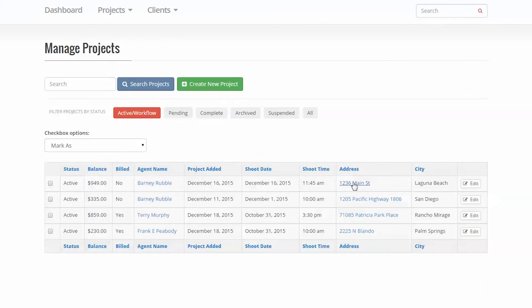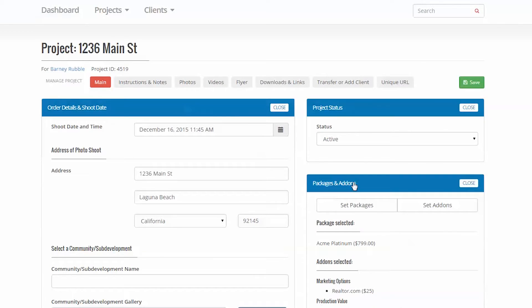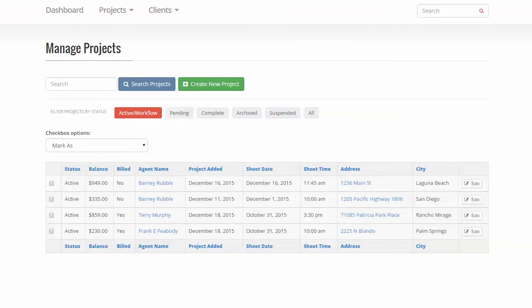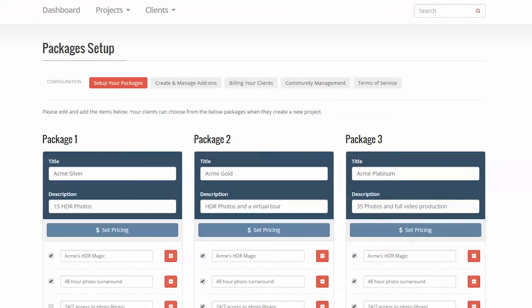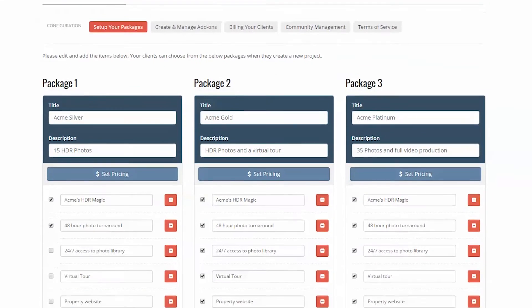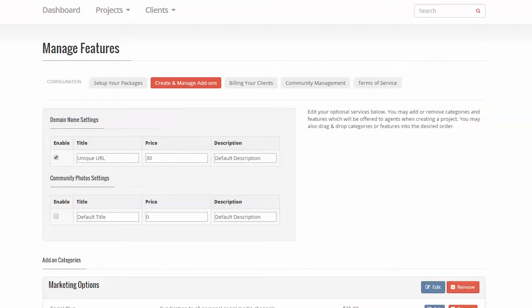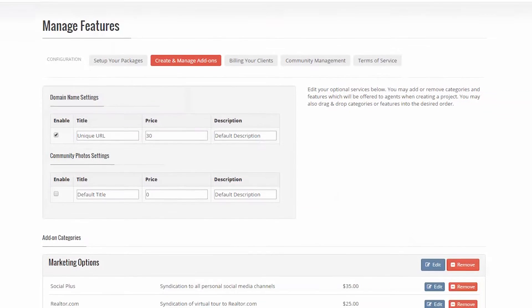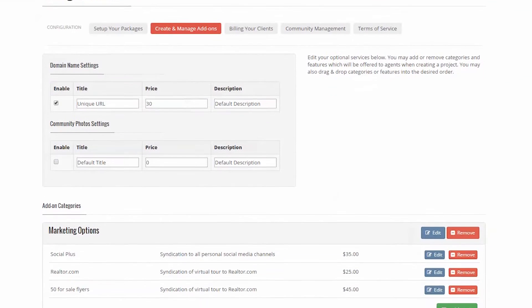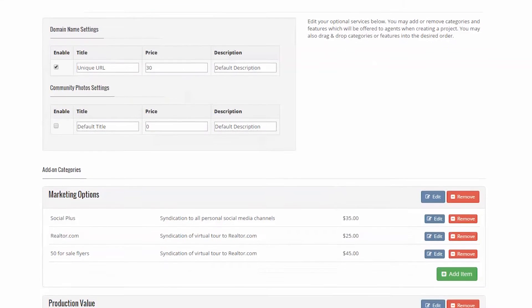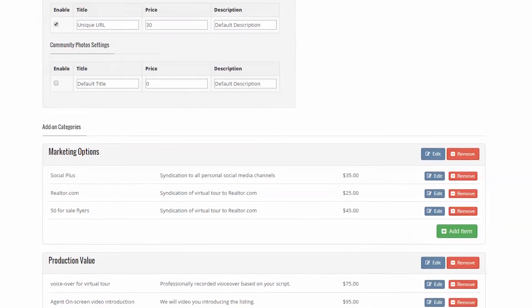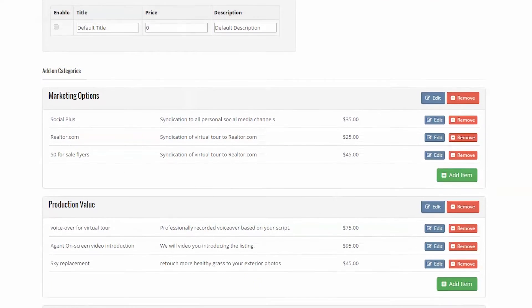Let's start with the configuration section. This is where you create your sales package and optional services. In addition, you can manage your community photo galleries, billing info, and add your terms and conditions document.